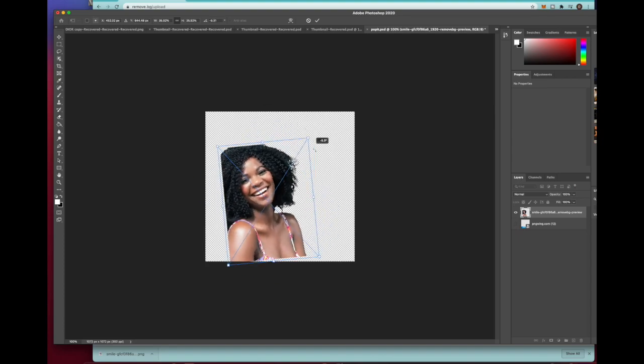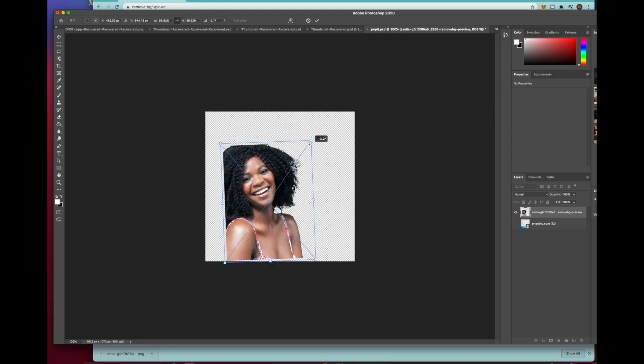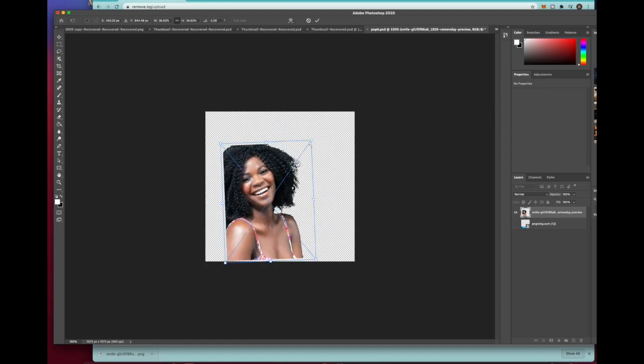Being able to remove pictures from the background unlocks all kinds of things you can do in graphic design.